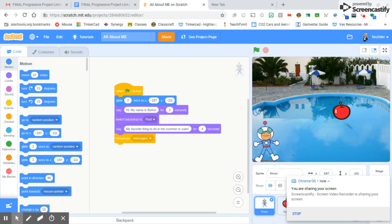Hey guys, here's a quick tutorial on how to share the project with Ms. Victoria for your progressive All About Me projects.